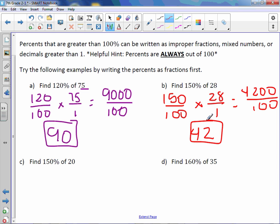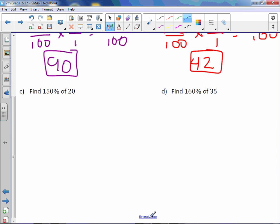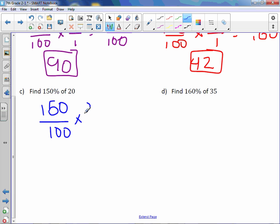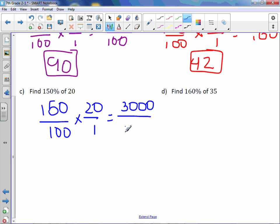Letter C: 150% is out of 100, so 150 over 100 times 20 over 1. Think 15 times 2, which is 30, then add the two zeros to get 3000. 100 times 1 is 100, and 3000 divided by 100 is 30.